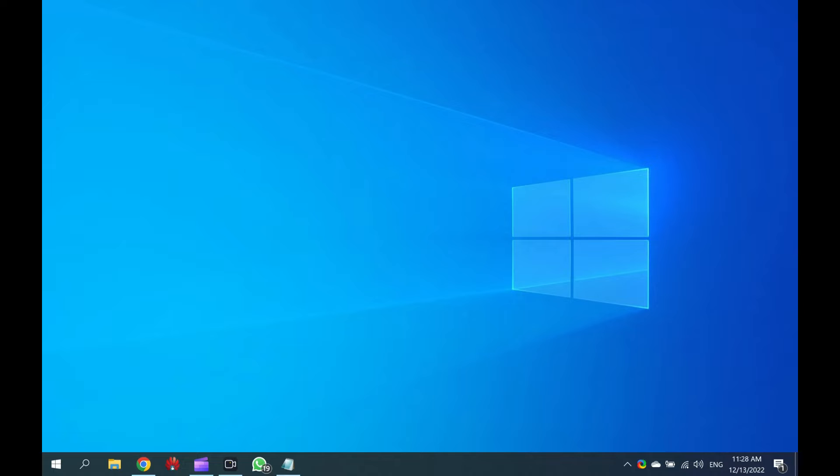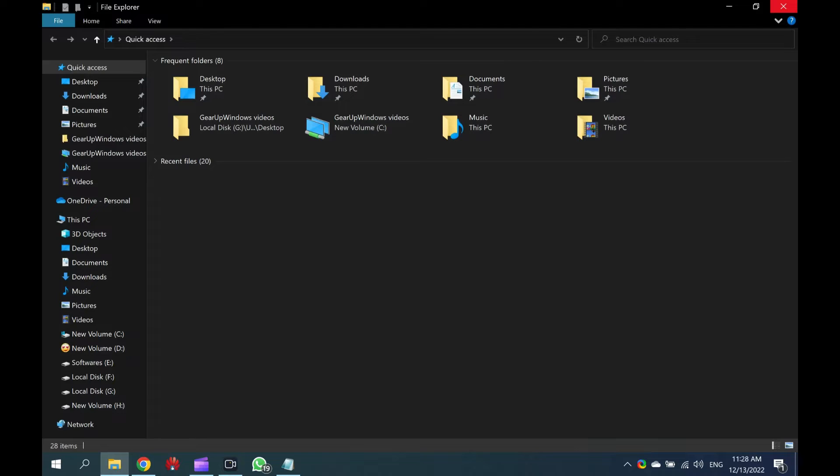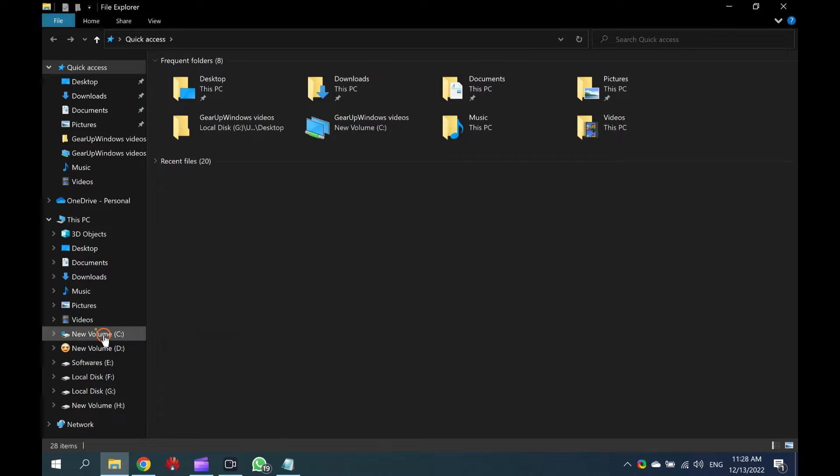First, open File Explorer or Windows Explorer by pressing the Windows Plus E keyboard shortcut or another method you prefer to use. Then, open the Windows installation drive, usually it's a C drive.